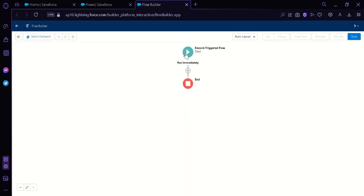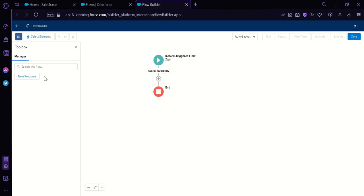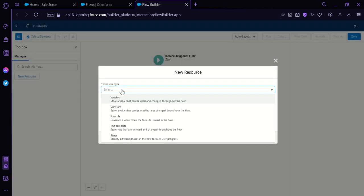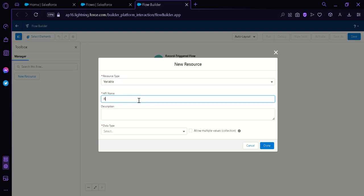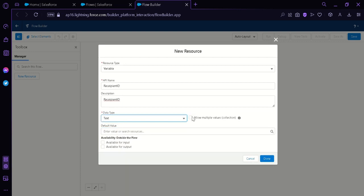As you can see, we have our starting workflow in the center. We're going to click this icon and then click on New Resource. We're going to click on the resource type and choose Variable. We're going to name this 'Recipient ID'. Then we're going to select a data type. We have multiple options such as text, record, number, currency, boolean, date, date and time, and picklist. We're going to choose Text, then enable the checkbox, and click Done.